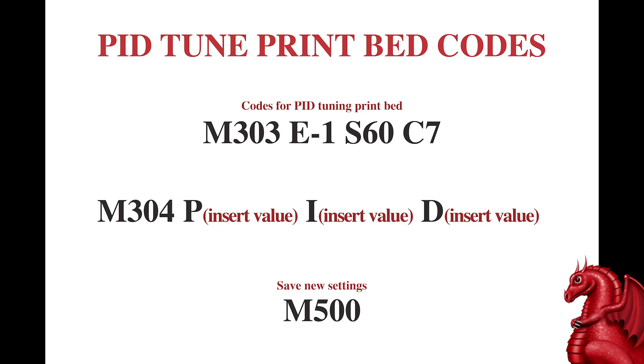Then, you're going to enter M304 this time with the P, the I, and the D number. Send that, and then enter M500 to save those settings. So, that's all you've got to do to calibrate your print bed.